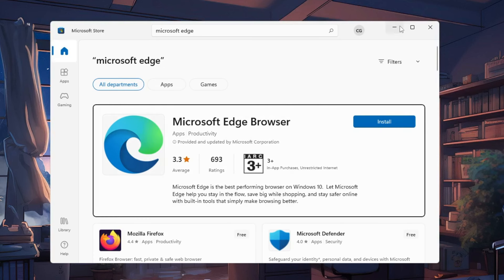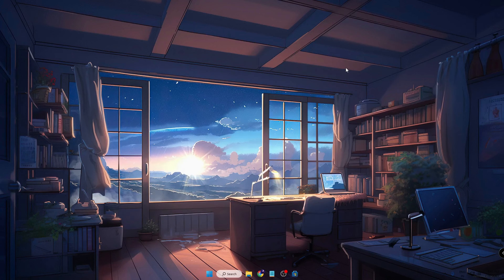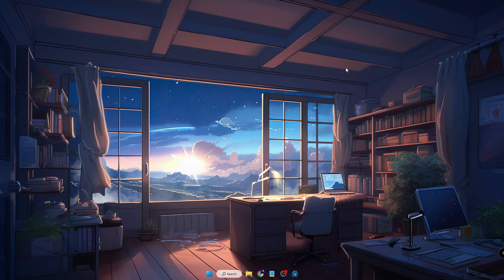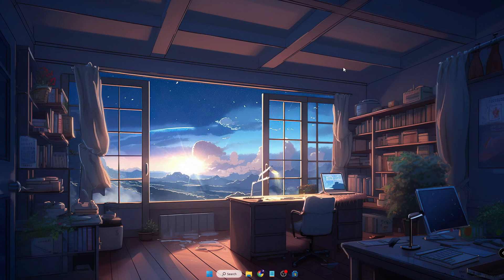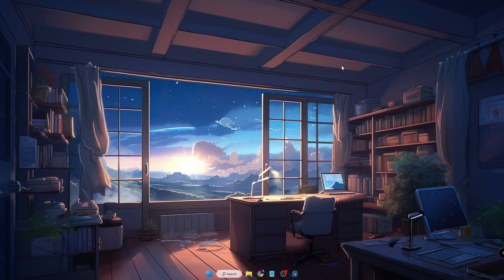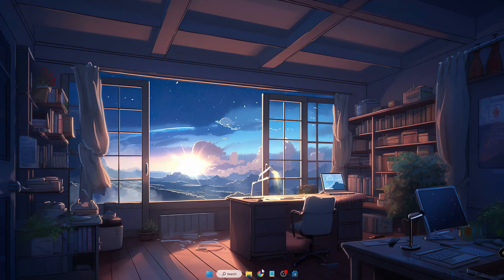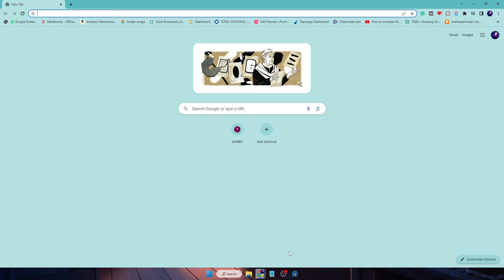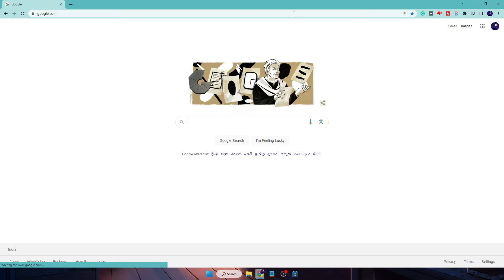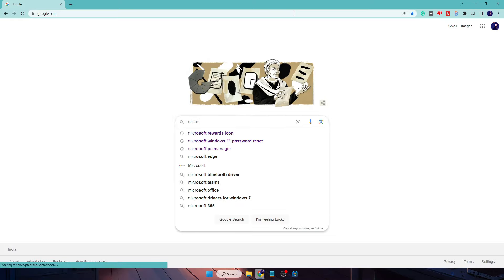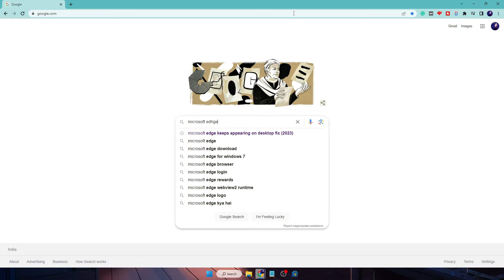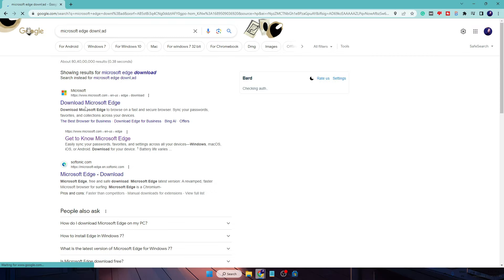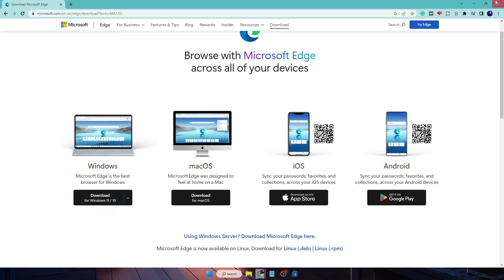The second method is using a different browser. So let's say if you have any other browser like Google Chrome, Firefox, Opera, or any other, then you can bring that browser, go to Google, type 'Microsoft Edge download'. You will get the first link, Download Microsoft Edge. And now here it says Microsoft Edge is the best browser for Windows. So here you can click on it and download it for your Windows or for your Mac operating system.